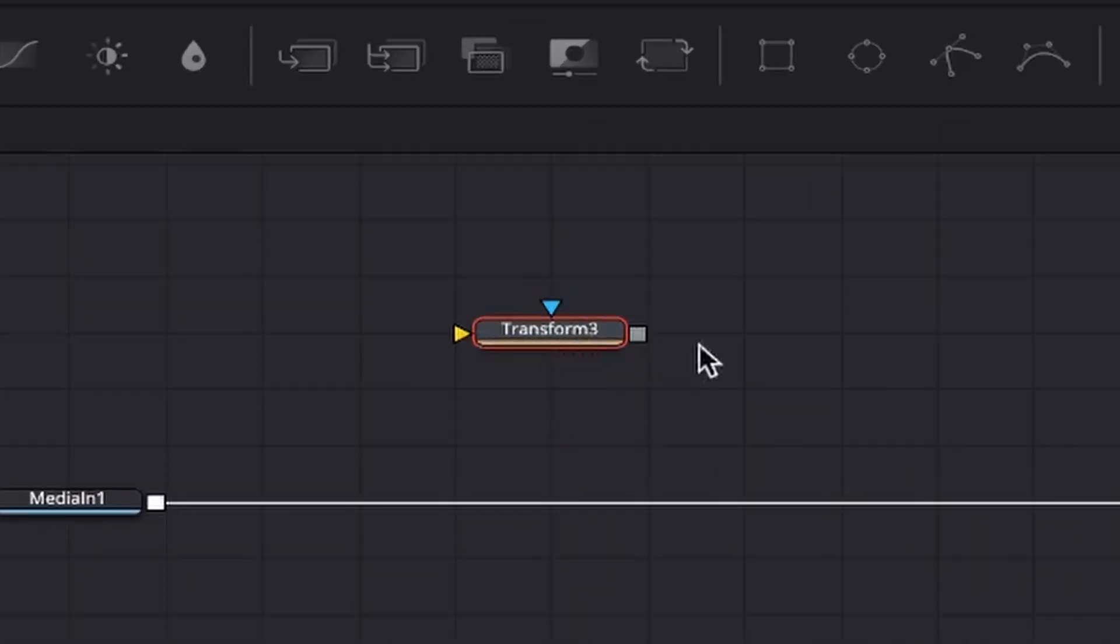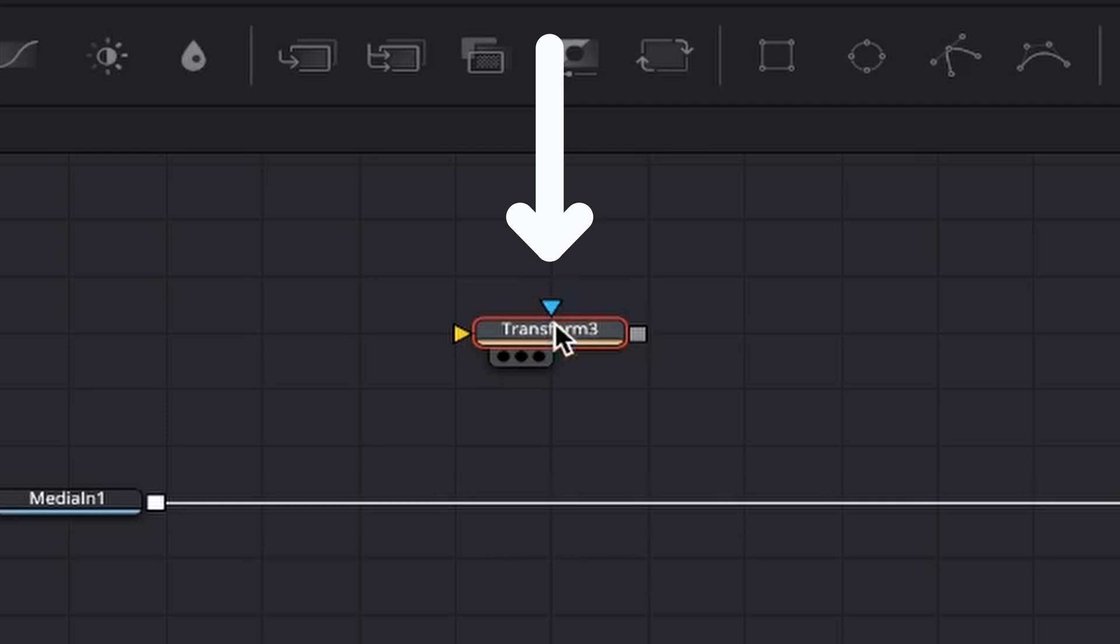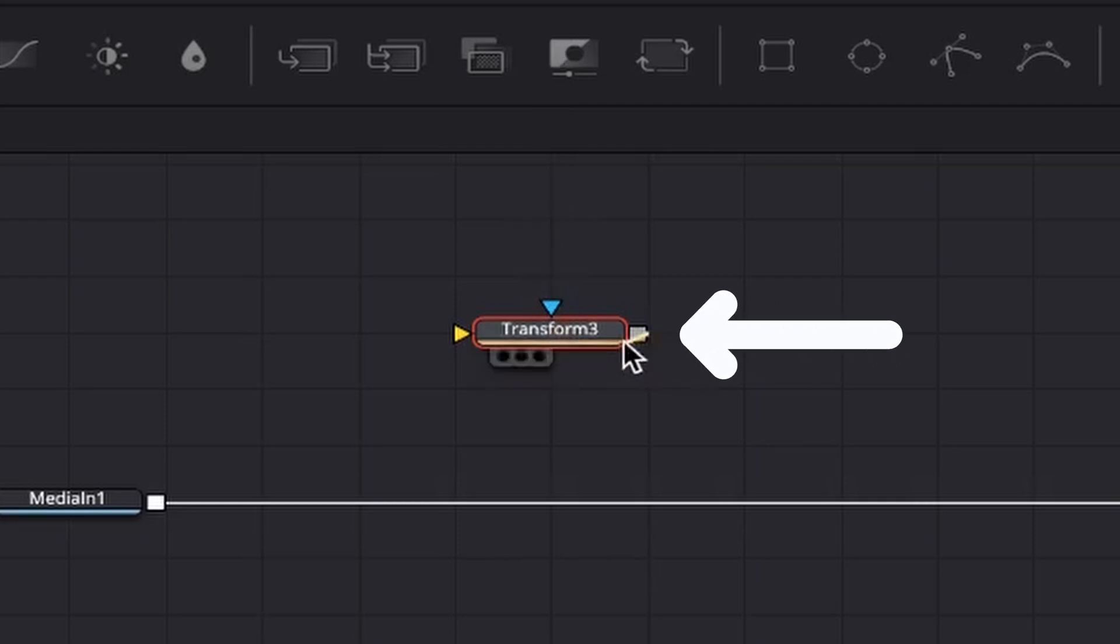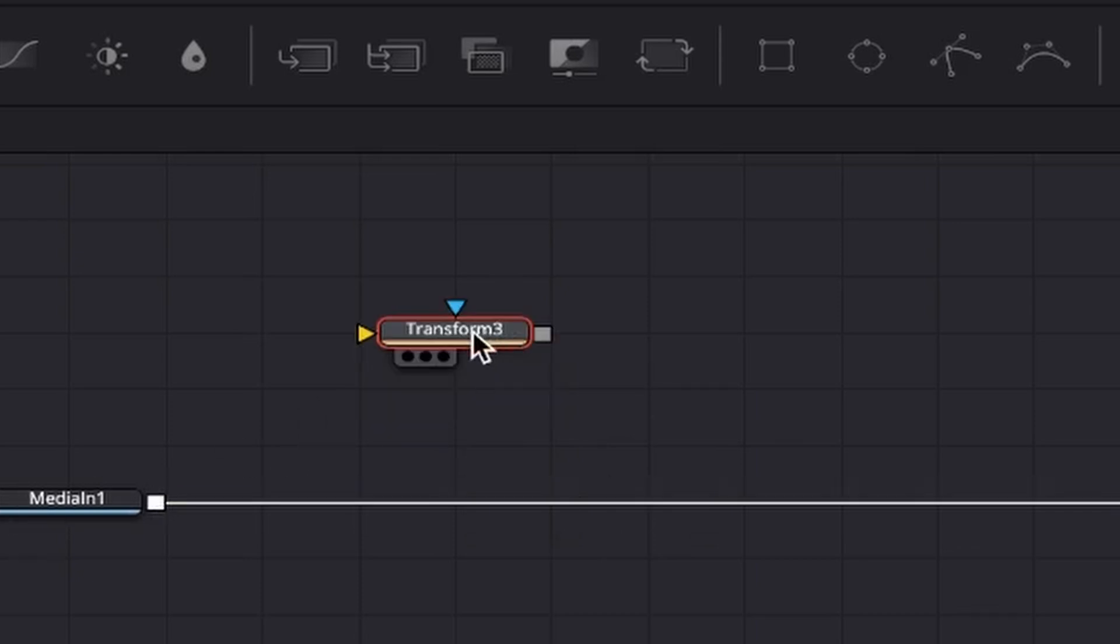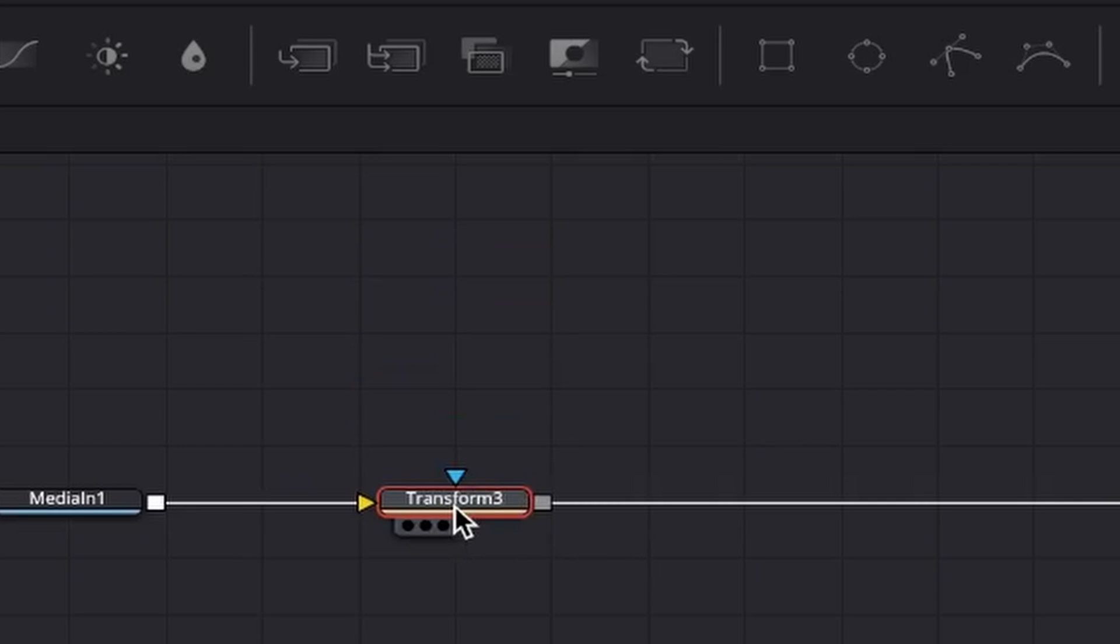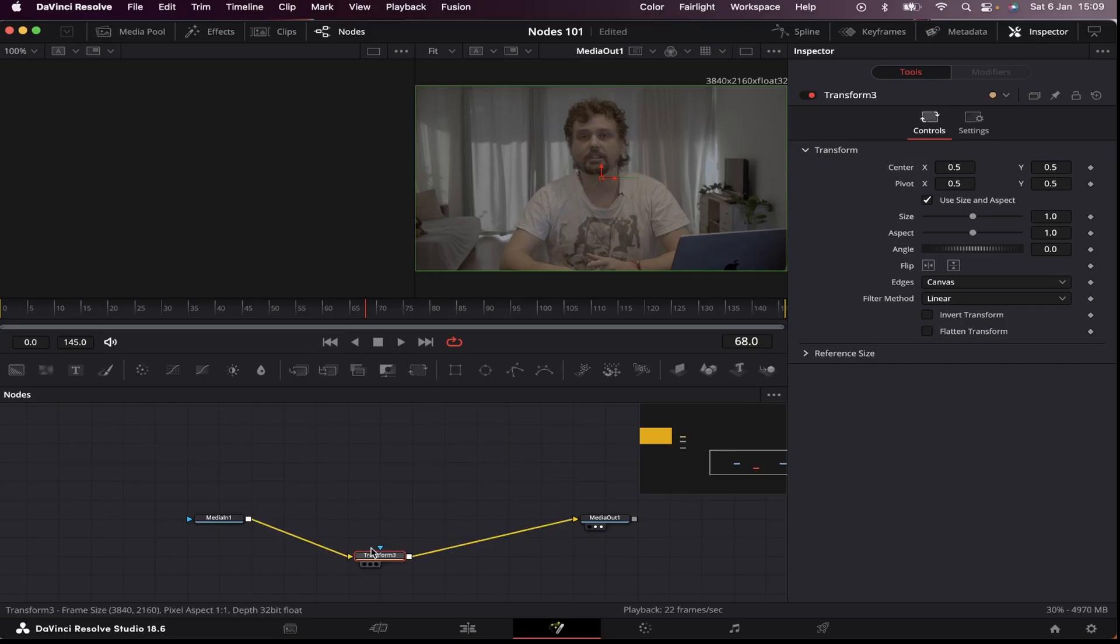So normally, a node has three connection points. This yellow one, which is the input, this blue one, which is the mask input, and this one, which is the output. So to connect my transform node with my media one, I can simply click and hold my transform node, drag it over this line right here, and then holding shift. When this line gets blue, I can drop it. And now it's connected.